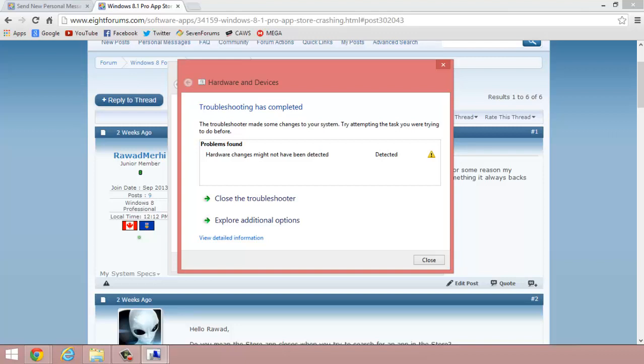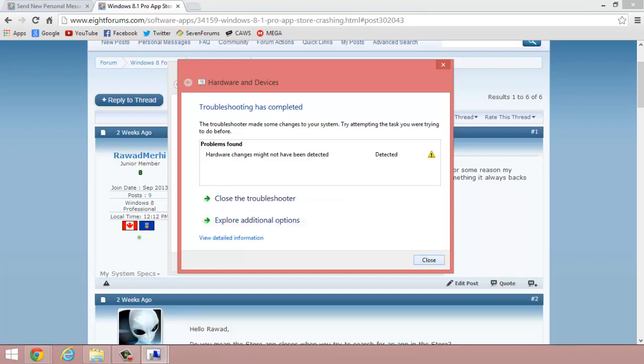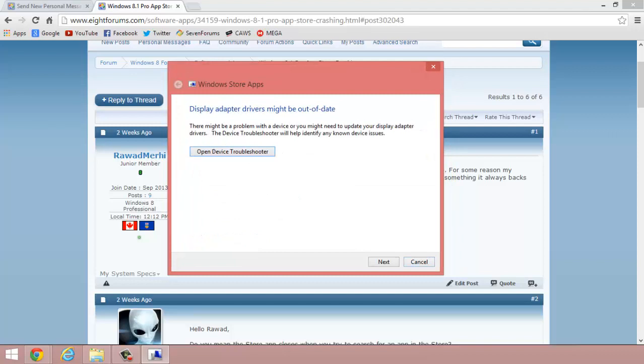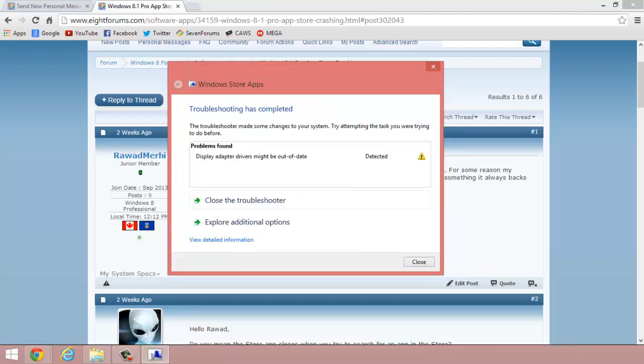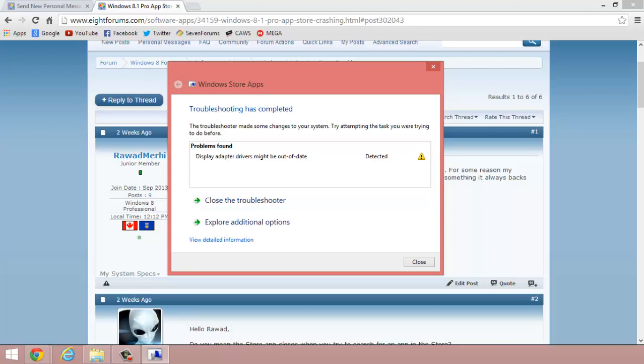So I did this method, and now it finds another problem. Display adapter drivers might be out of date. It says the same thing.